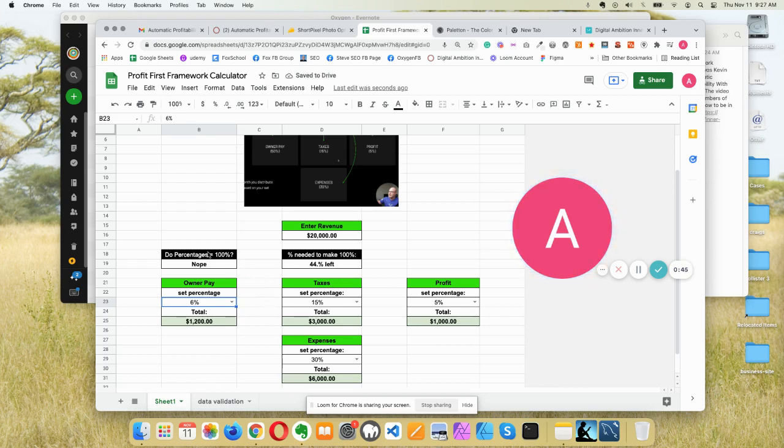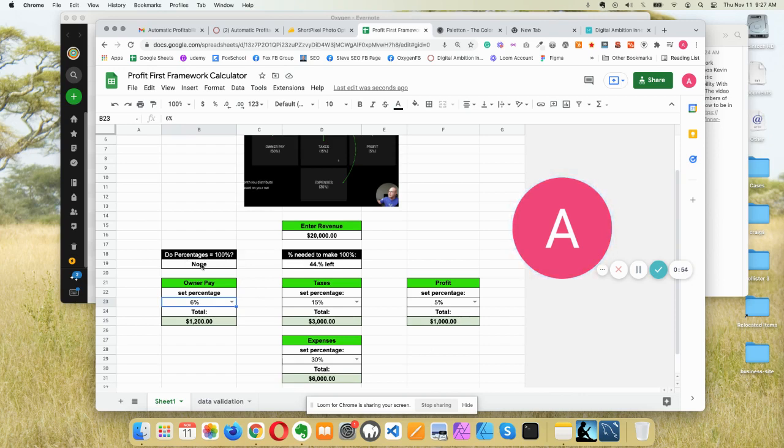And there are these helper tools up here that let you know, hey, like you've changed this total percentage to something other than 100%. So the percentages do not equal 100%.